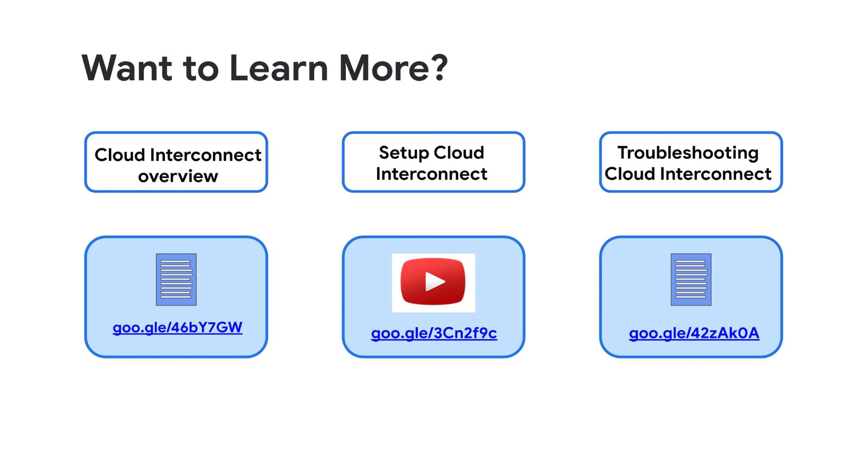For more information about Cloud Interconnect and troubleshooting issues, check out the following documents. Thanks for watching!